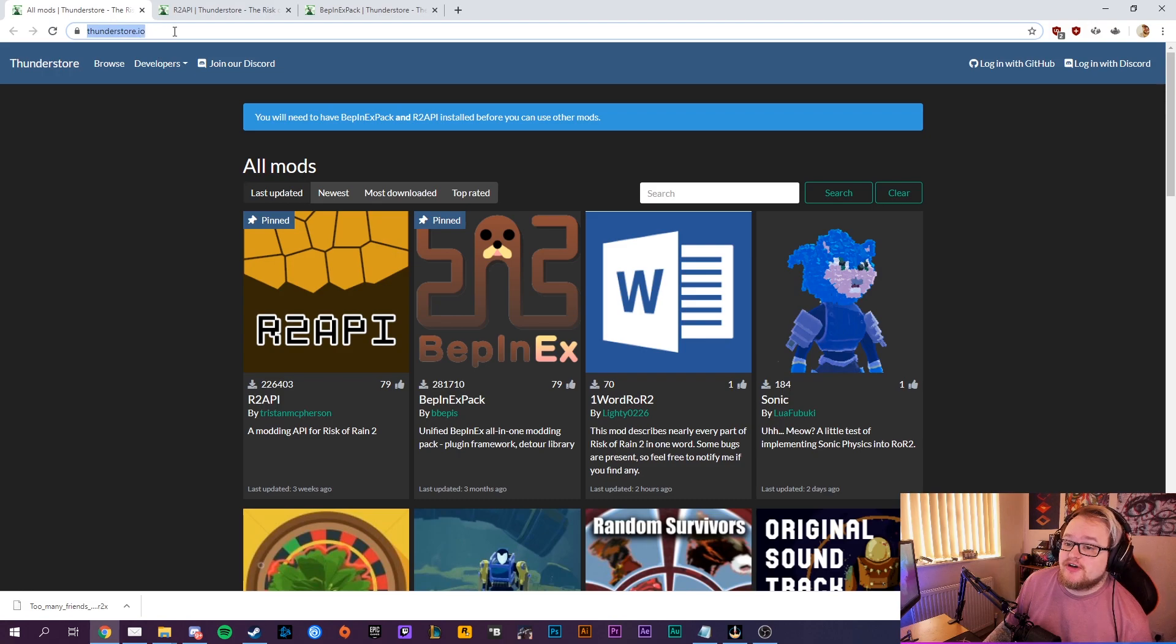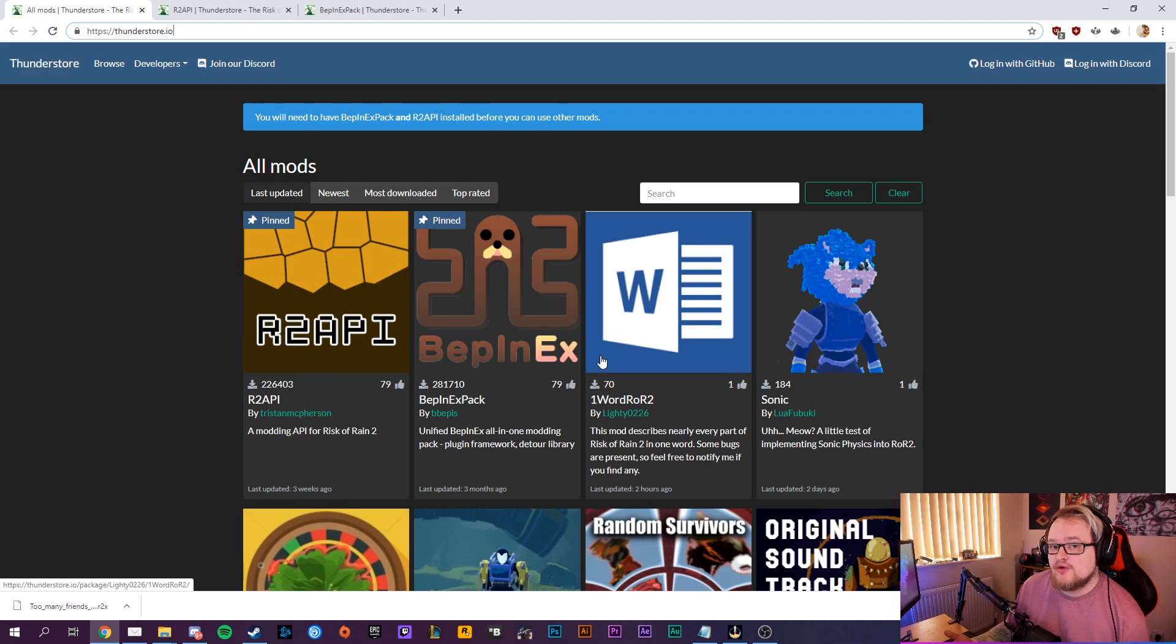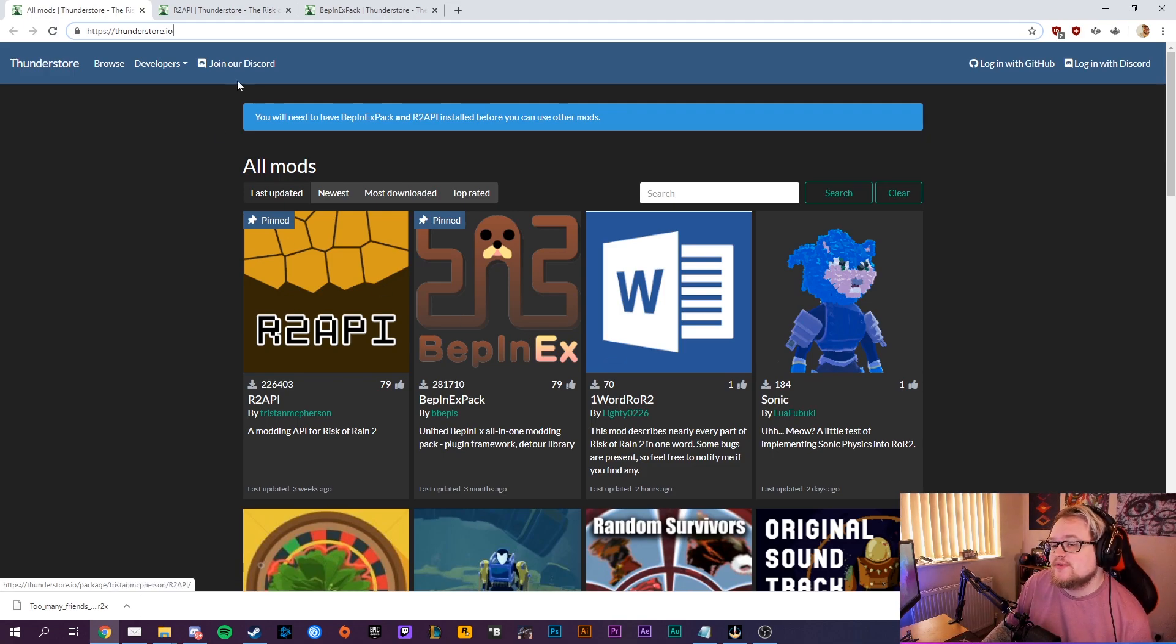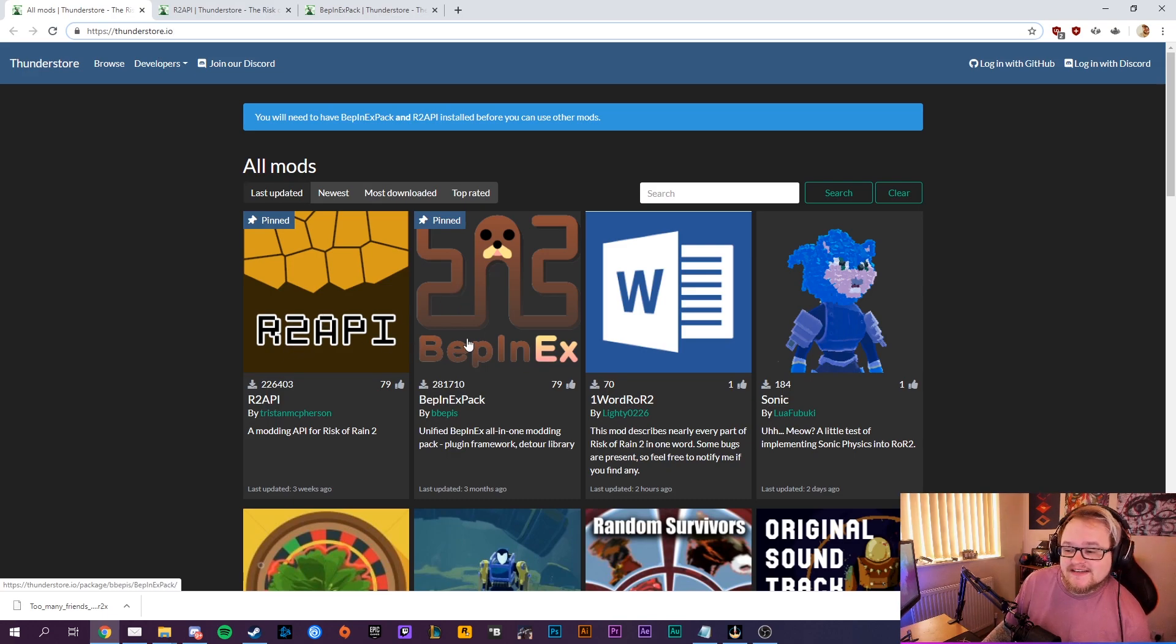thunderstore.io. Now this is the mod store where you can download a lot of mods for Risk of Rain 2, and the two files you want to download are the Risk of Rain 2 API and the BepInEx folder.